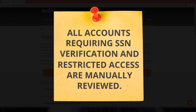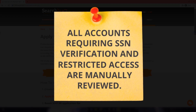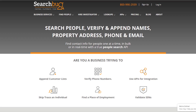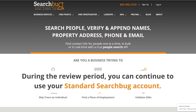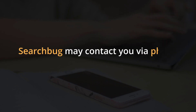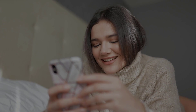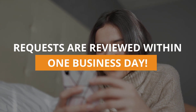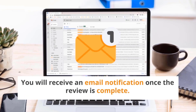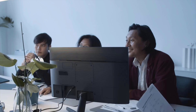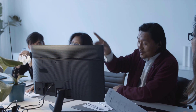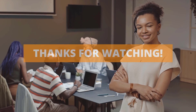Please note that all accounts requiring SSN Verification and Restricted Access are manually reviewed. During the review period, you can continue to use your standard Searchbug account. Searchbug may contact you via phone or email to verify your request. Requests are reviewed within one business day, and you will receive an email notification once the review is complete. Now you know how to set up your Searchbug account. If there's anything we can do to assist, just let us know. Thanks for watching.